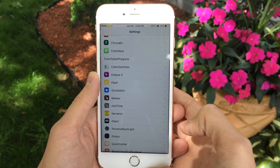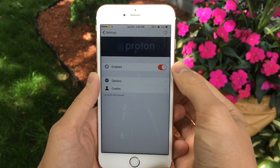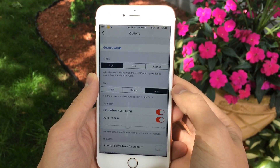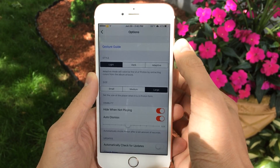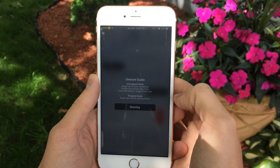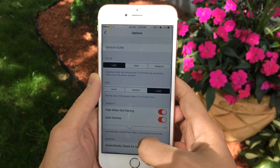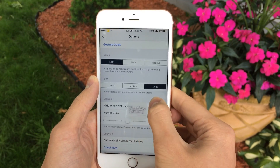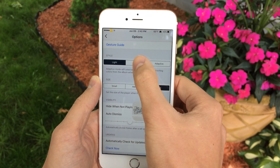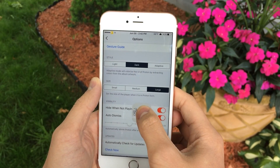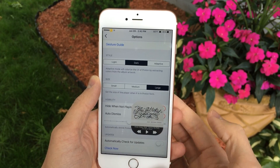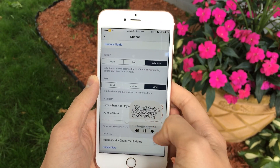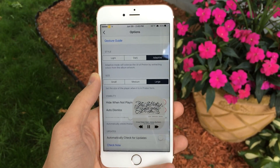Let's head over to settings for the tweak. Open up the Proton preferences and at the top you have the ability to enable or disable the tweak. Then we have Options and Credits. Going into Options first, we have Gesture Guide, which instructs you with some gestures on how to use the tweak. Then we have Style, which allows you to customize the look. We can change it from light to dark — now it has a dark design in the interface. There's also Adaptive, which takes in the colors of the album artwork and blurs that into the interface.